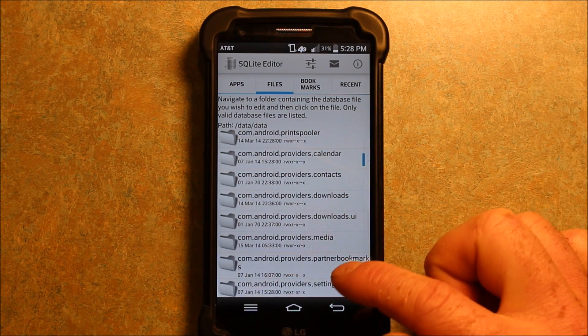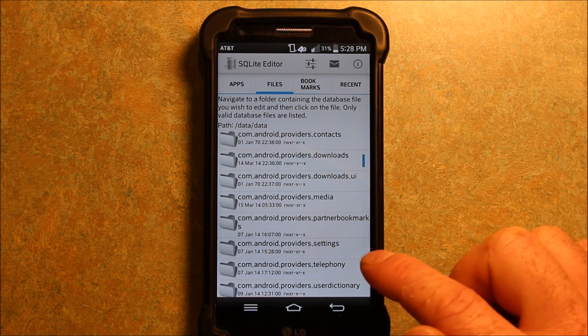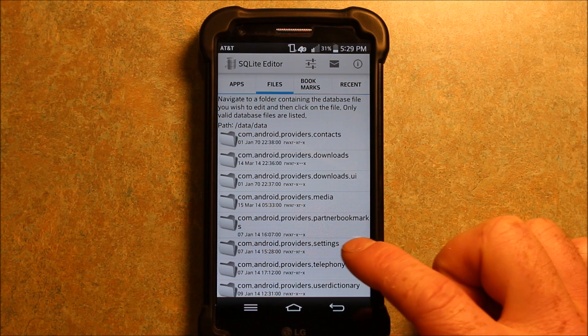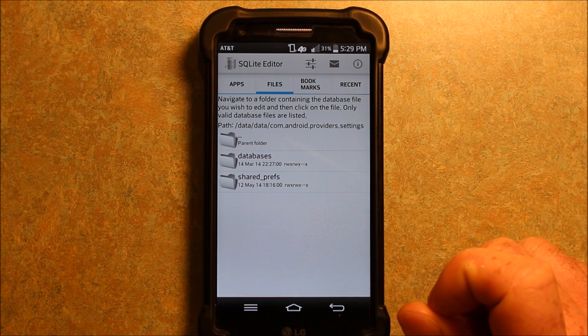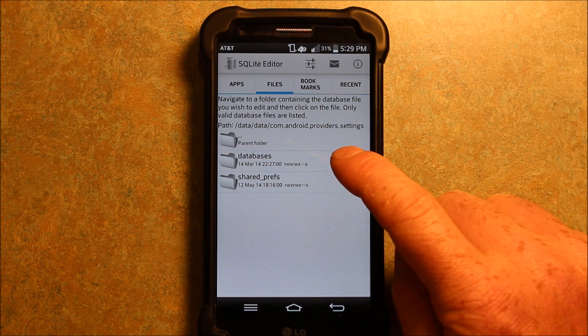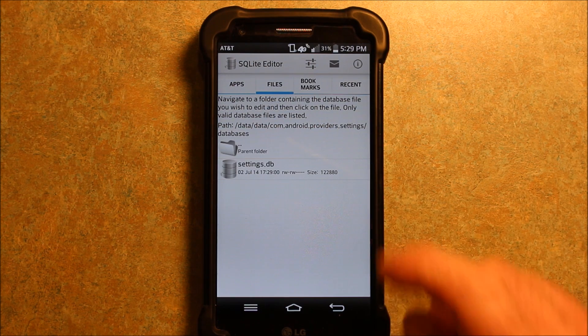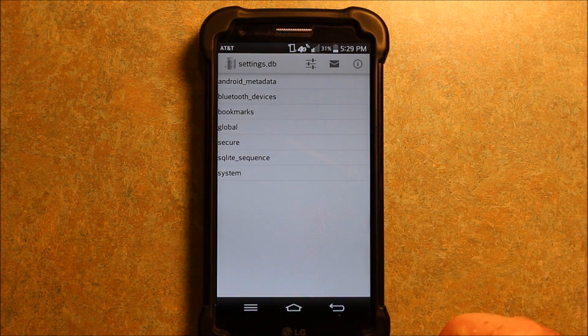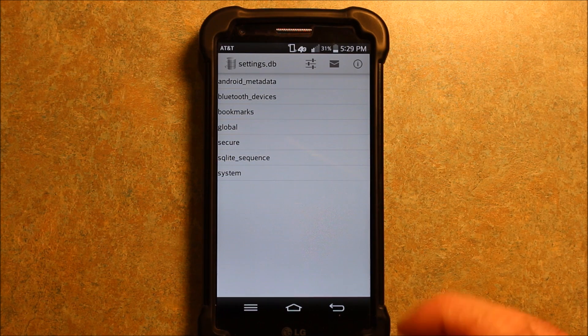So it's all in alphabetic order here. So here we go, com.android.providers.settings. And then next we're going to want databases. And next we're going to want settings. And then next we're going to want system.